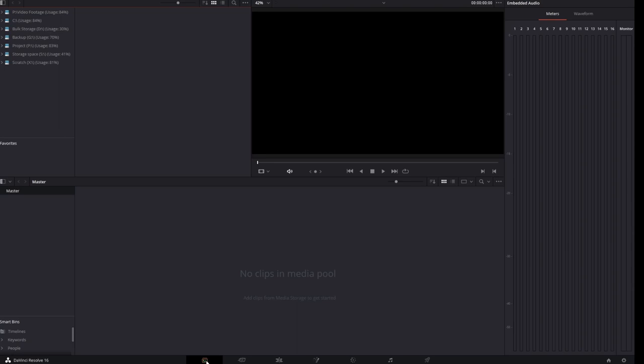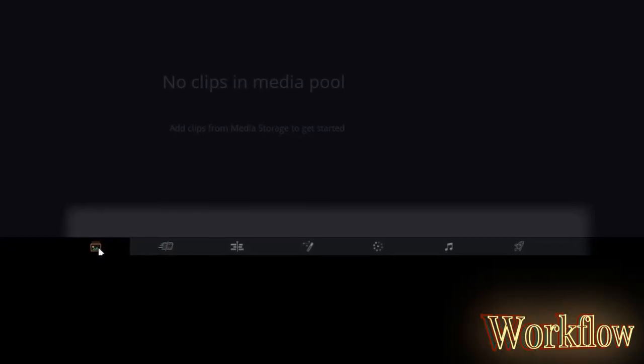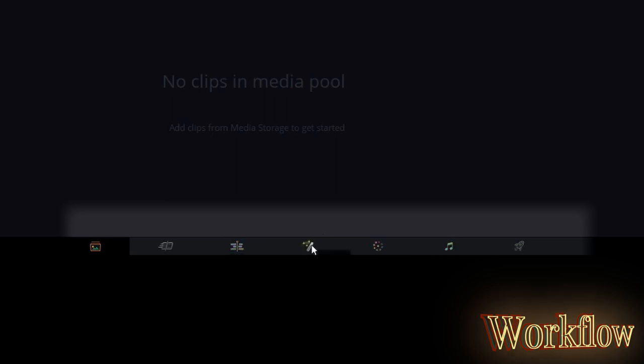Across the bottom are your primary navigational controls: Media page, Cut page, Edit page, Fusion, Color, Fairlight, and Delivery. Fusion is the 3D compositing space, and Fairlight is your audio mixer.